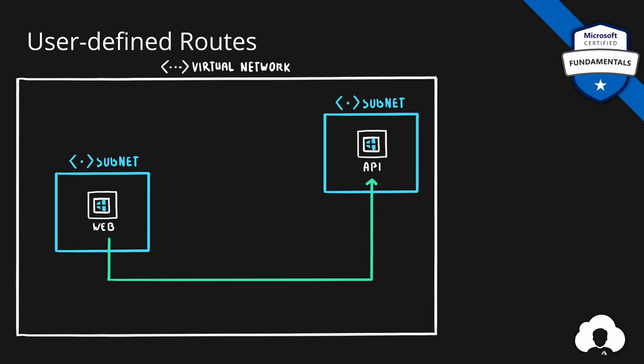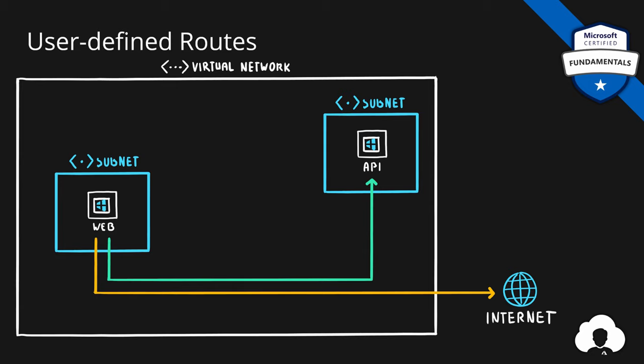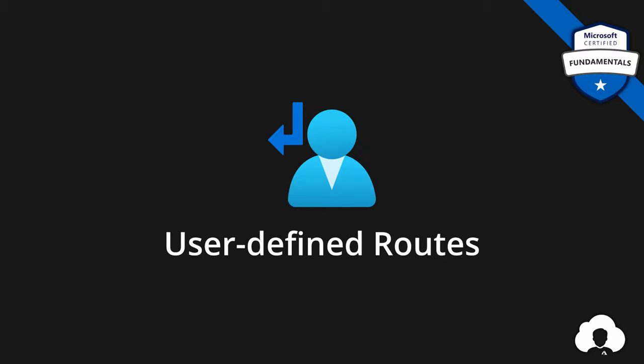If also you would want to connect to the internet from the web server, again the route is already set up. As Azure by default creates an internal routing table and adds all the default routes in that table so that machines when provisioned can already connect to each other and to internet with no issues at all. But if you want to change that behavior, this is where user-defined routes come in play.